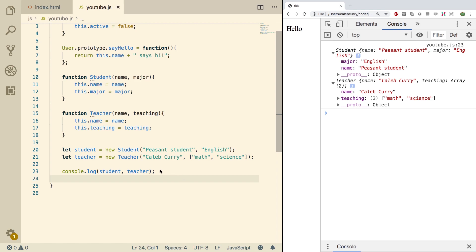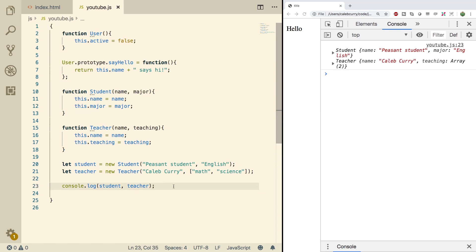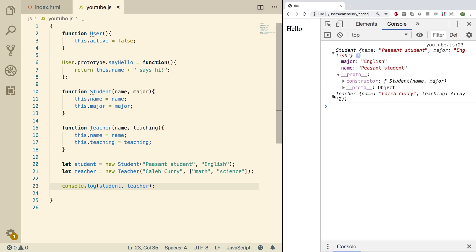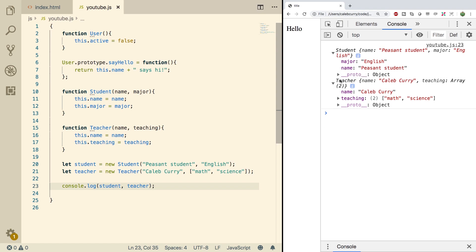Now what we're not doing yet is anything with the prototypes. For example, expanding the student and the teacher looking at the prototype, you're not going to see anything about a user. So there's no prototype chain. That's what we're going to be doing in the next video with constructors. So thank you guys for watching. Be sure to subscribe and go check that out because it's some important stuff.